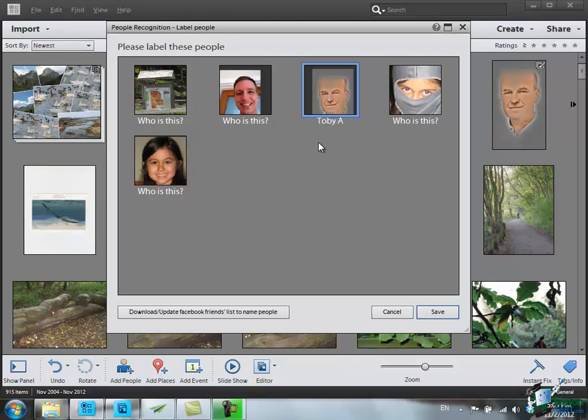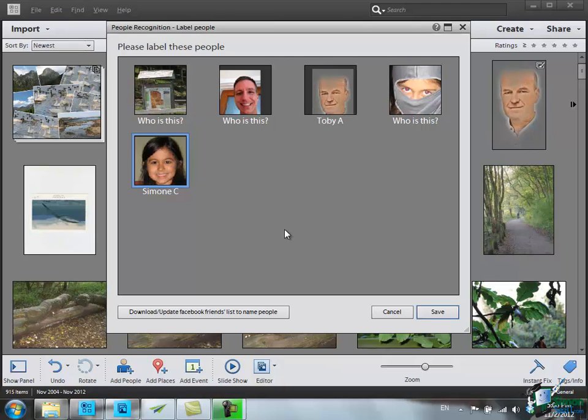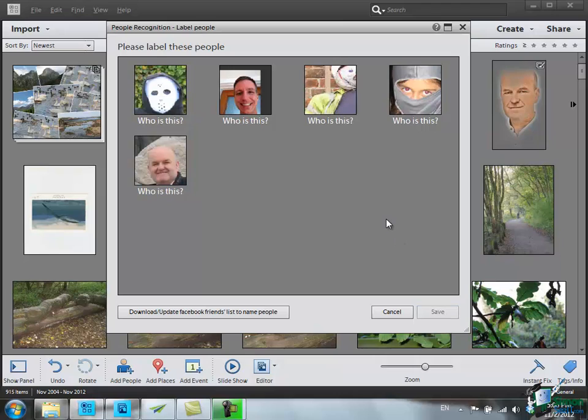Now let's identify one of the other people. Let's try to identify this person. This person is Simone C. That's the first picture we've got of Simone C. So I've identified those two, I'm going to save those two and it comes up with some others.